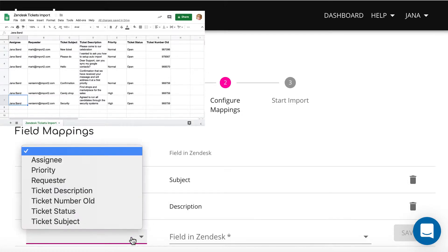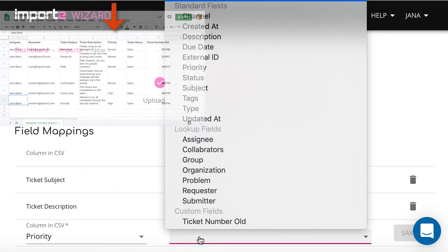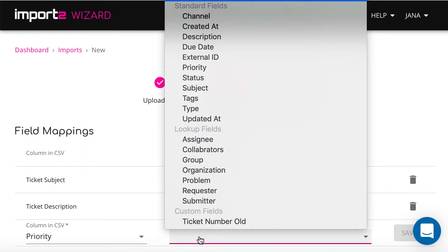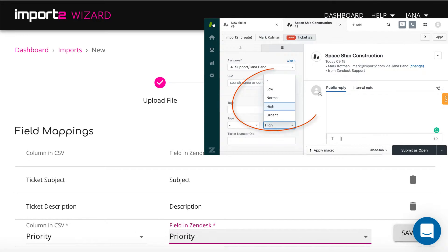Priority is an example of a picklist field. You must have the same options in your CSV file like the ones you have set up in your Zendesk account.